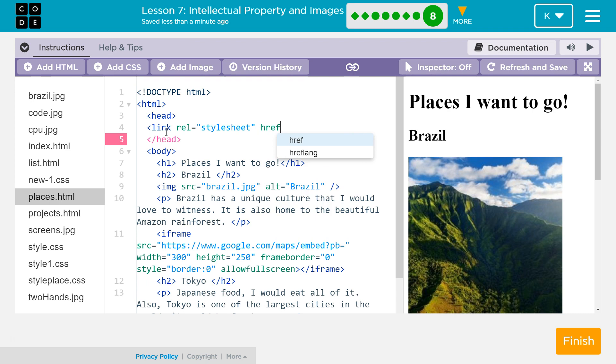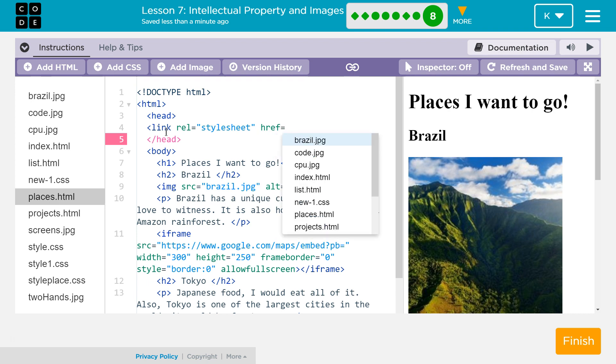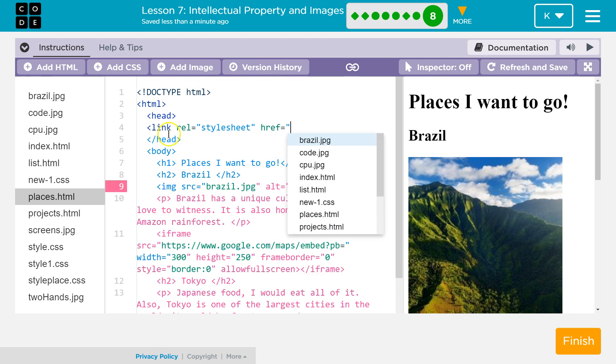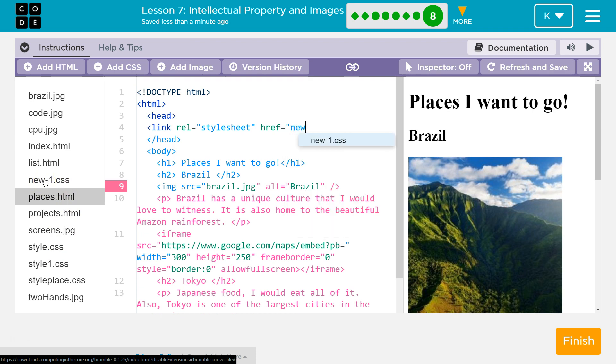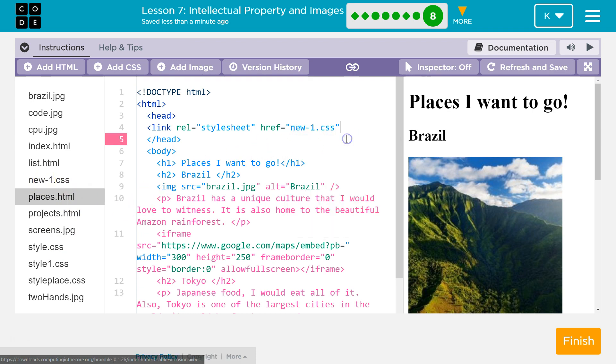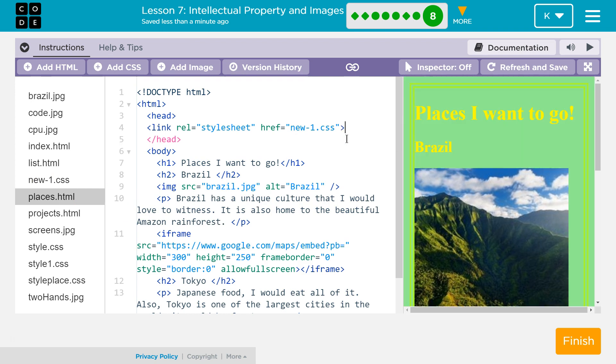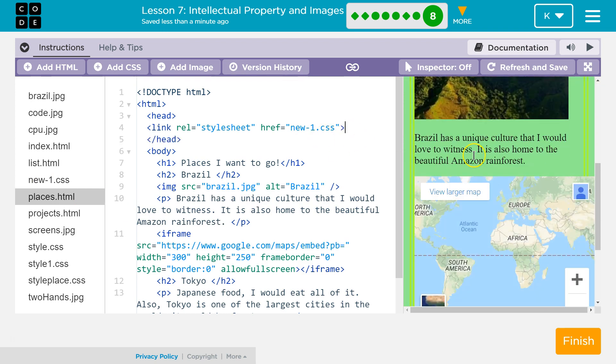Link rel equals stylesheet. Make sure there's no capital letters in this. Space. H-R-E-F. H-R-E-F equals, and then quotes. Now I need to put the name of my CSS page, and it has to be the one I just did. So I have some old ones here called stylesheet, but it needs to be the one I was just working on. So I need new hyphen one. If I start typing it, I can just click because it will finish it for me. I'm now going to close it. And tada.